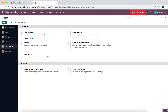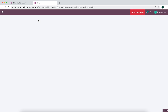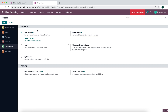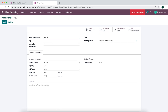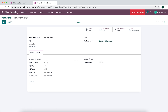We're going to turn on work centers and work orders, then save. We'll create a new work center — we'll call this 'Test Work Center'. The cost per hour is going to calculate our total overhead cost for this work center, covering employee rate plus overhead. We're going to set this to $150 per hour. This will factor into our bill of materials and calculate the total cost to produce a unit.